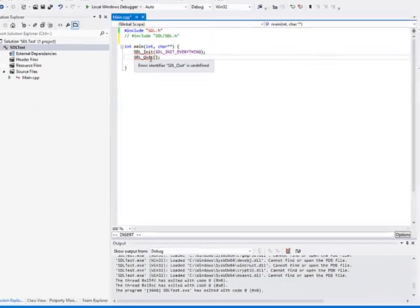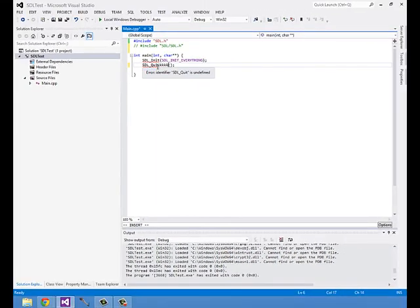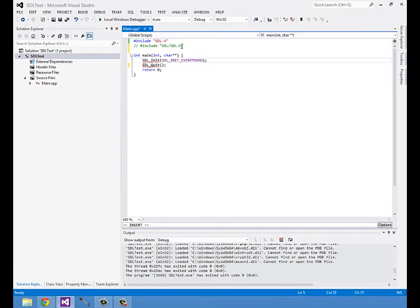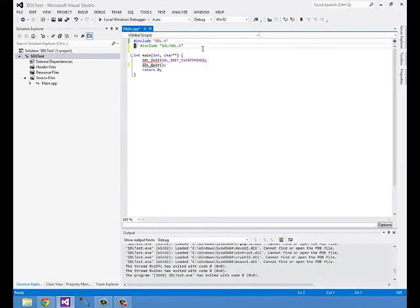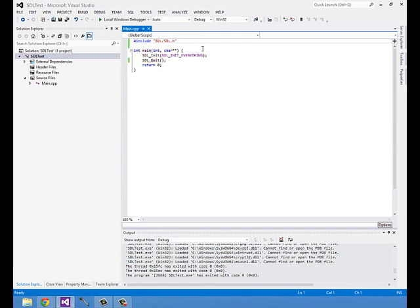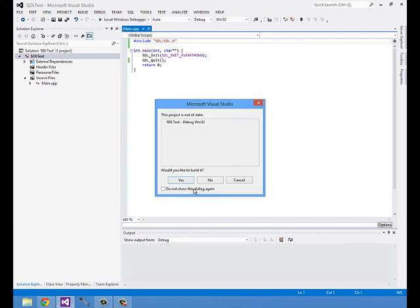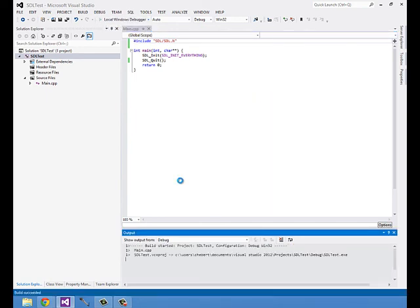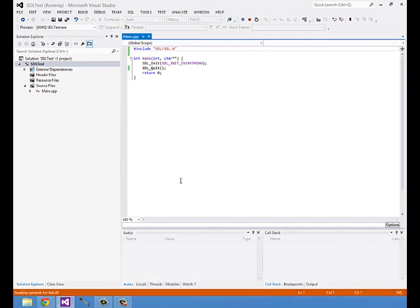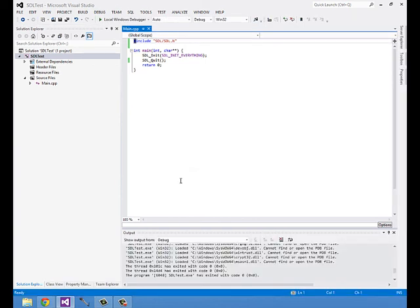Now we can use the Linux style of pound includes, where it's preceded by the folder name. This isn't necessary, but it's helpful. Thanks for watching.